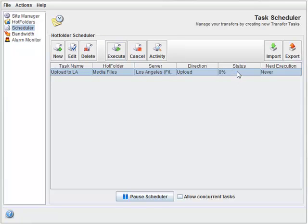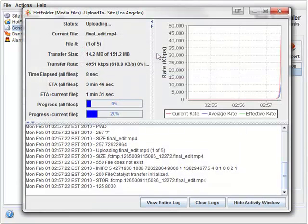The status column shows the progress in terms of a percentage, or you can get more granular information by pressing the activity button.